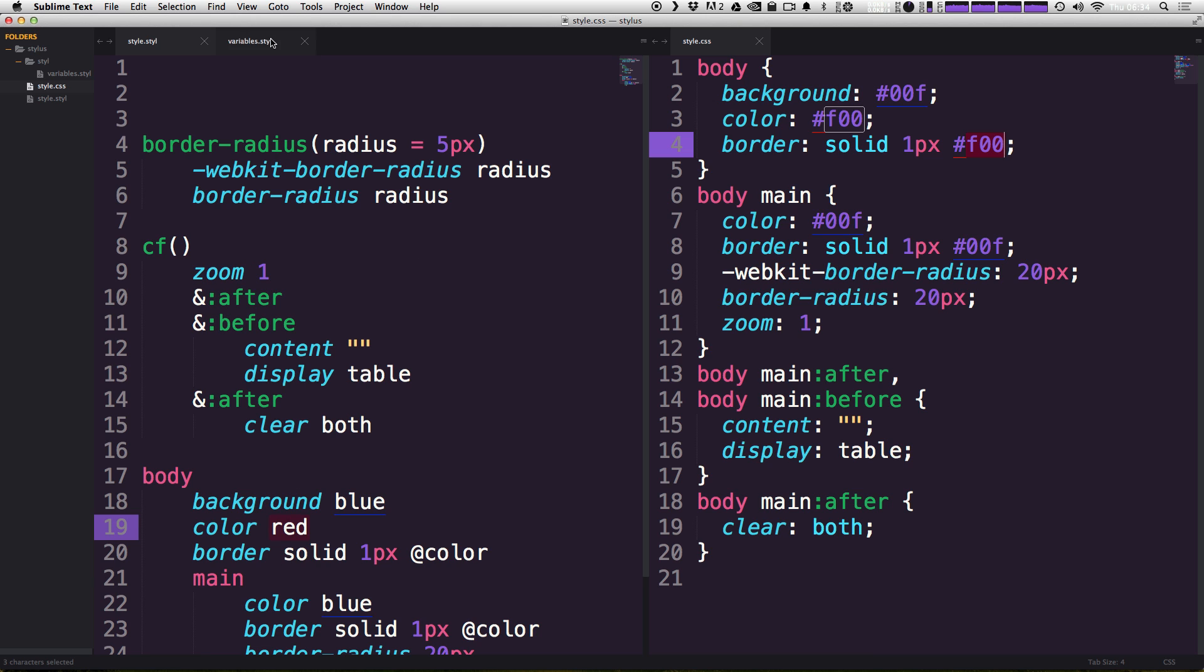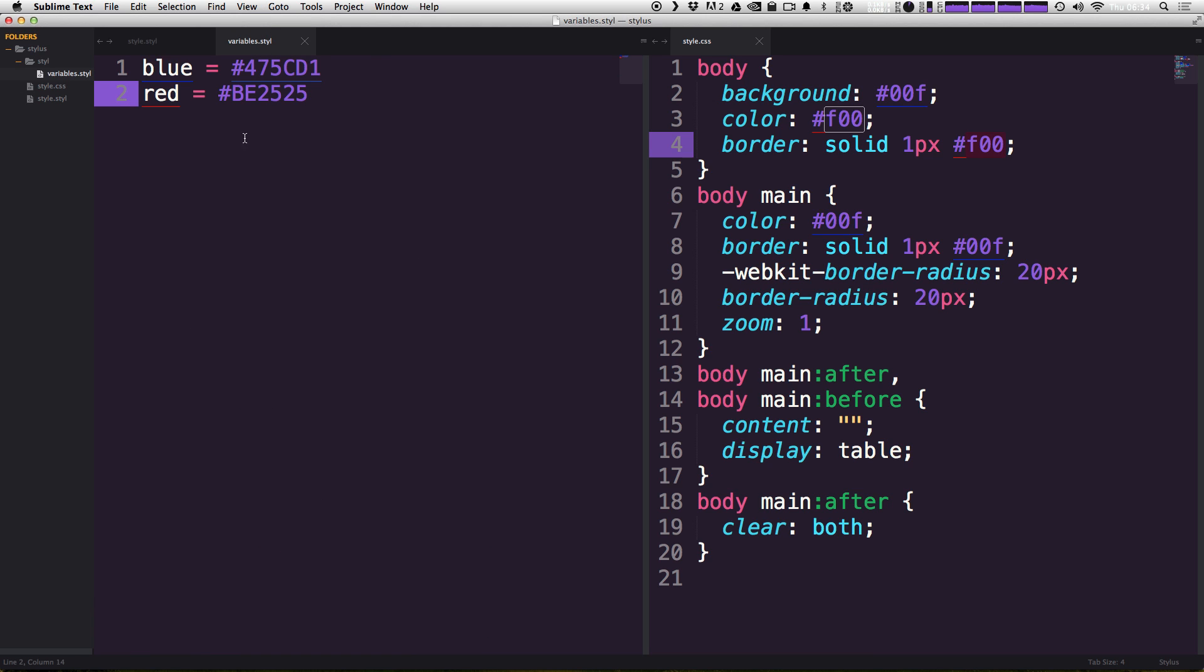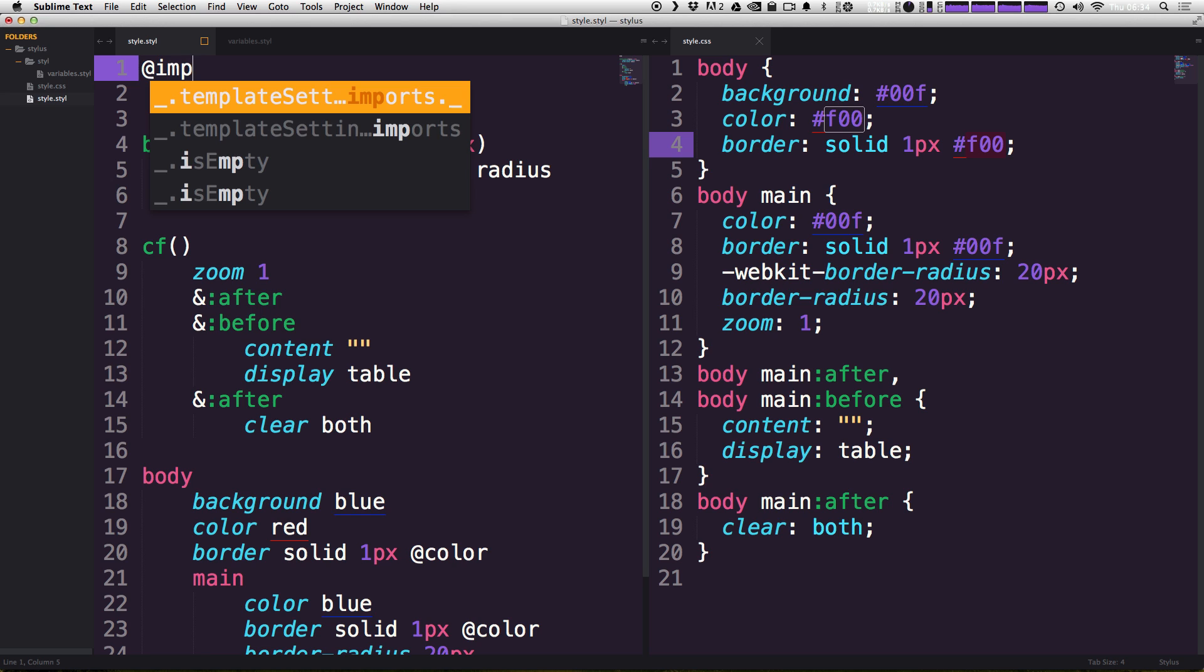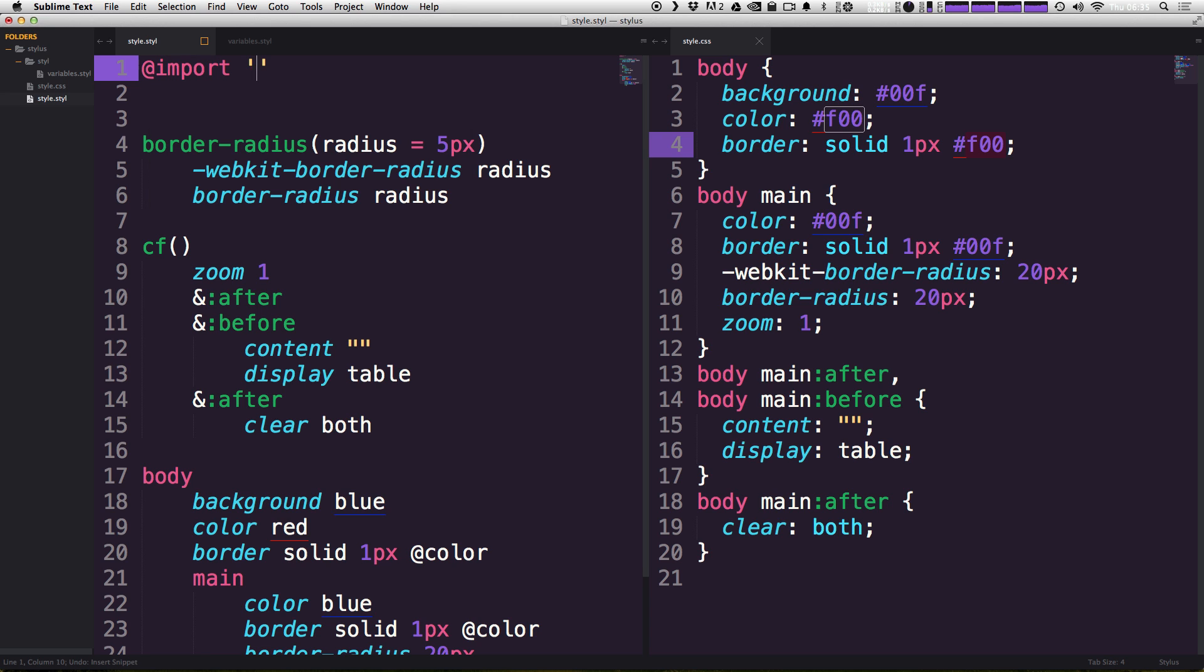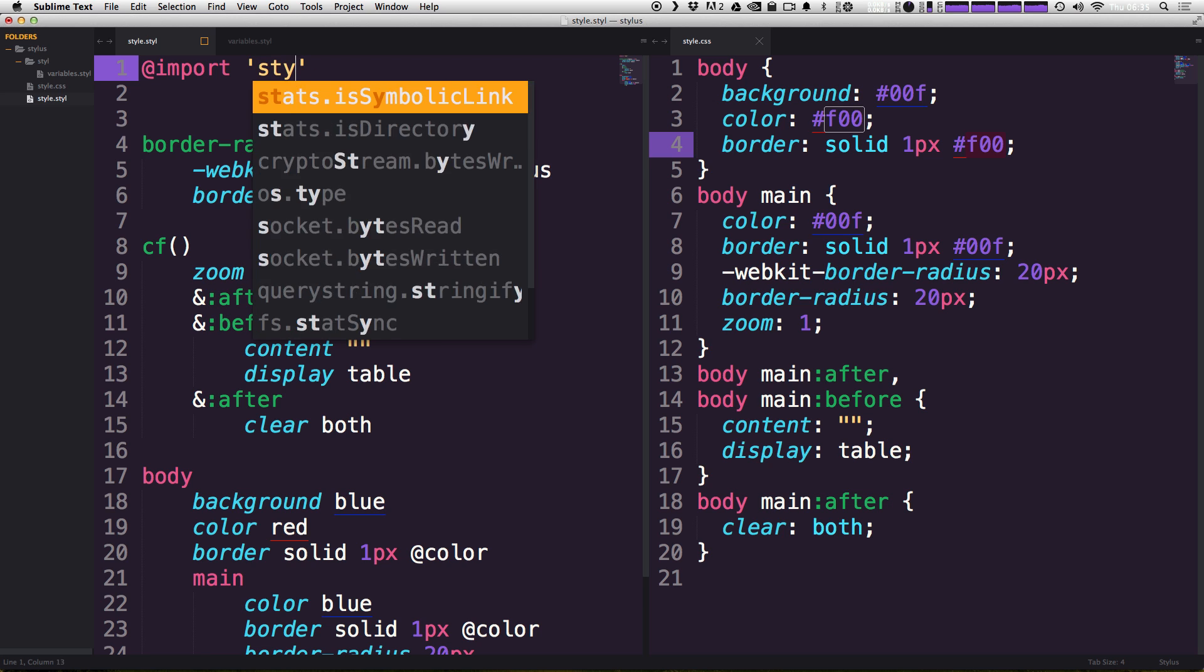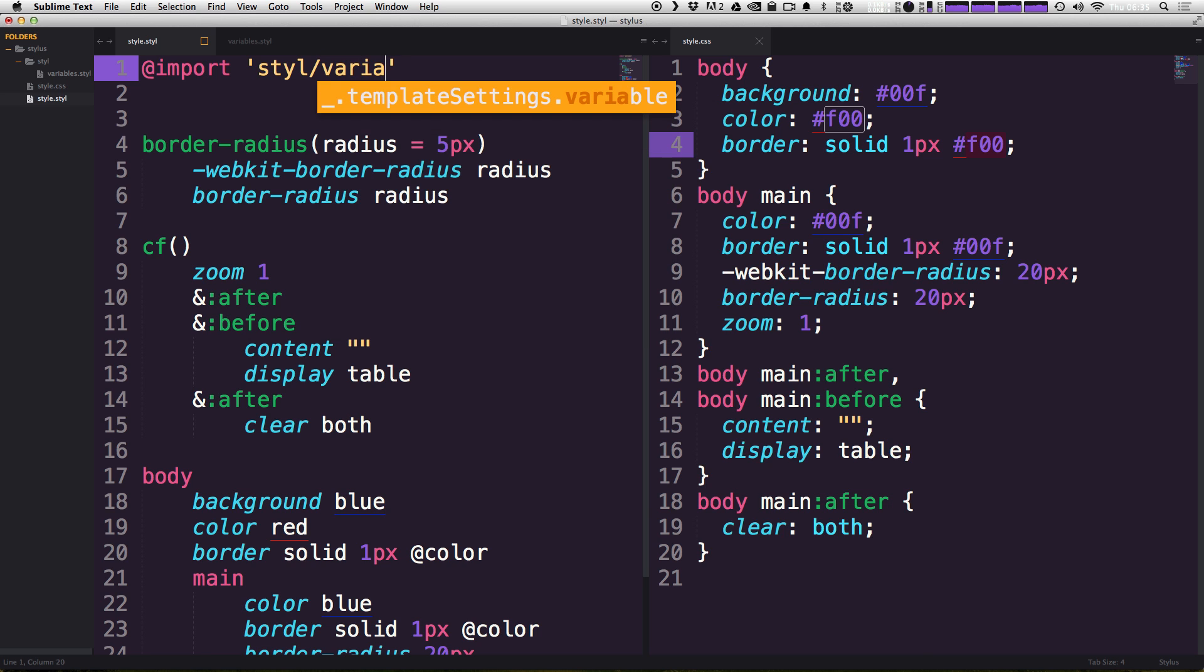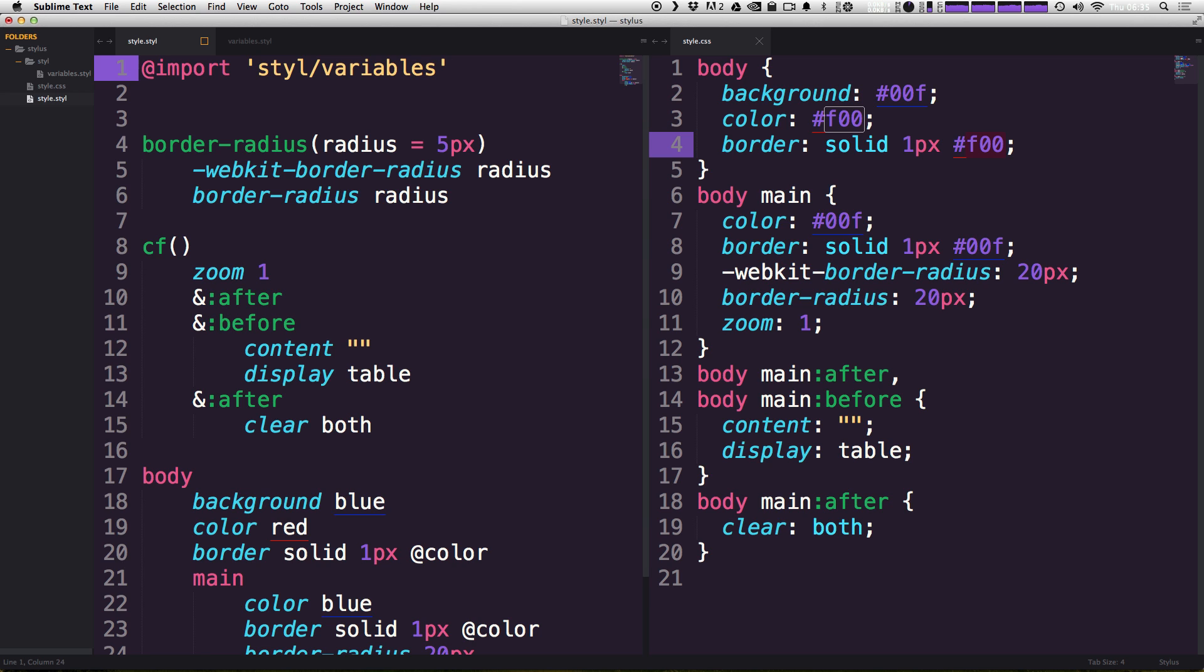So how do we bring back in our variables dot style folder? Well, that's where this import statement comes in. And we can type @import, import just like that. And we need to pass it a string. Now we need to give it the path at which it finds that file. So it's going to be STYL forward slash, and then our variables file. So it's named variables, just like that.